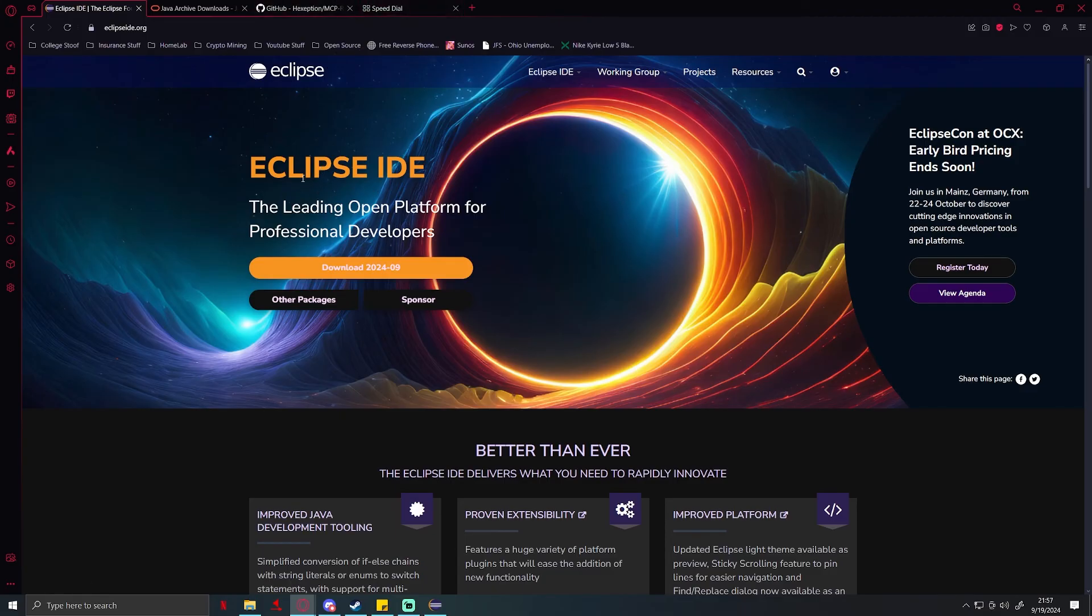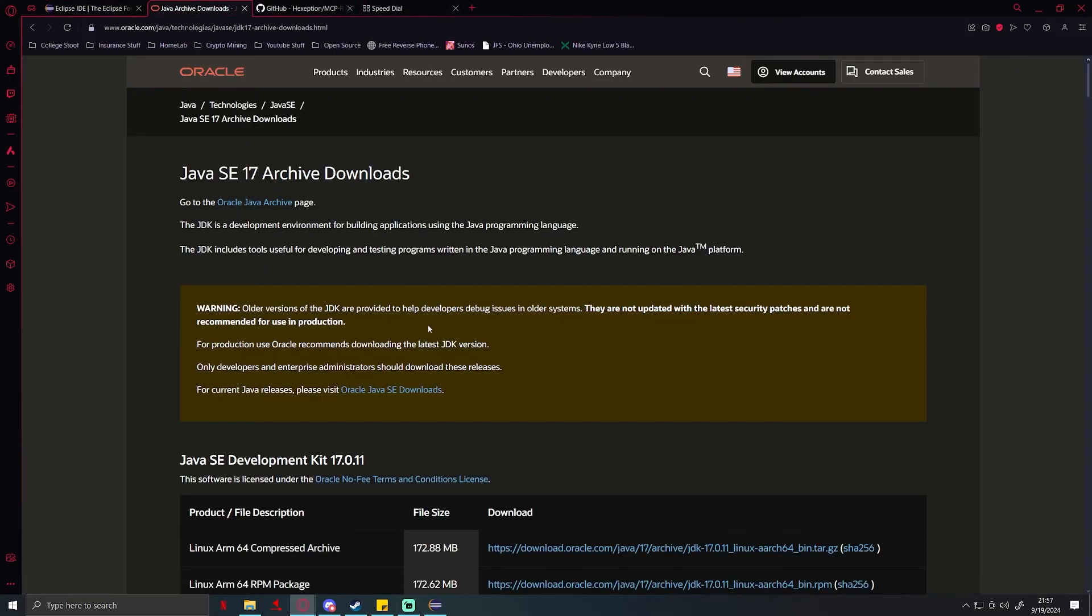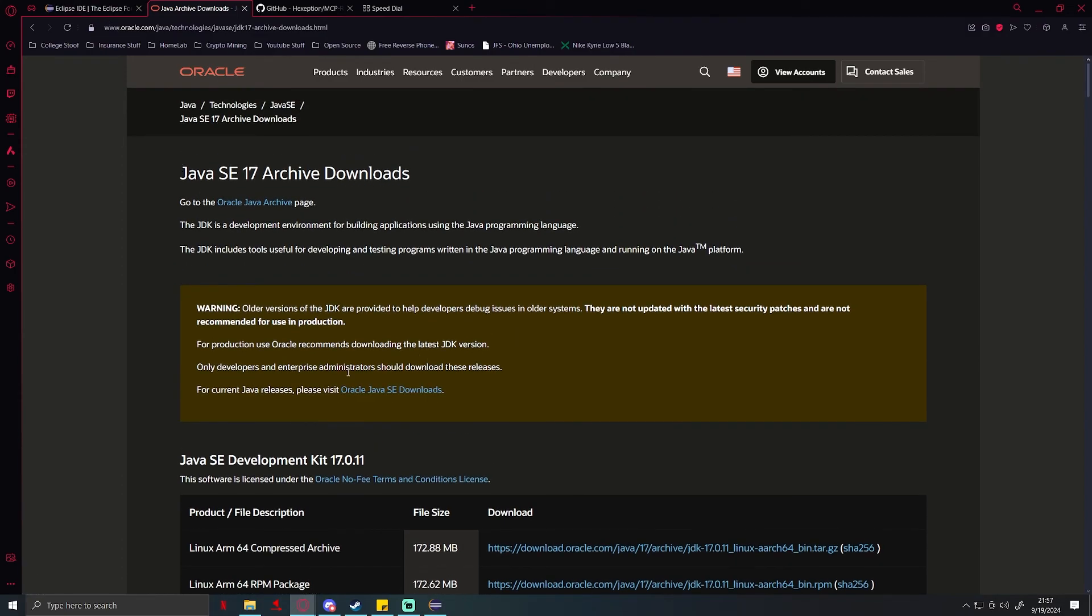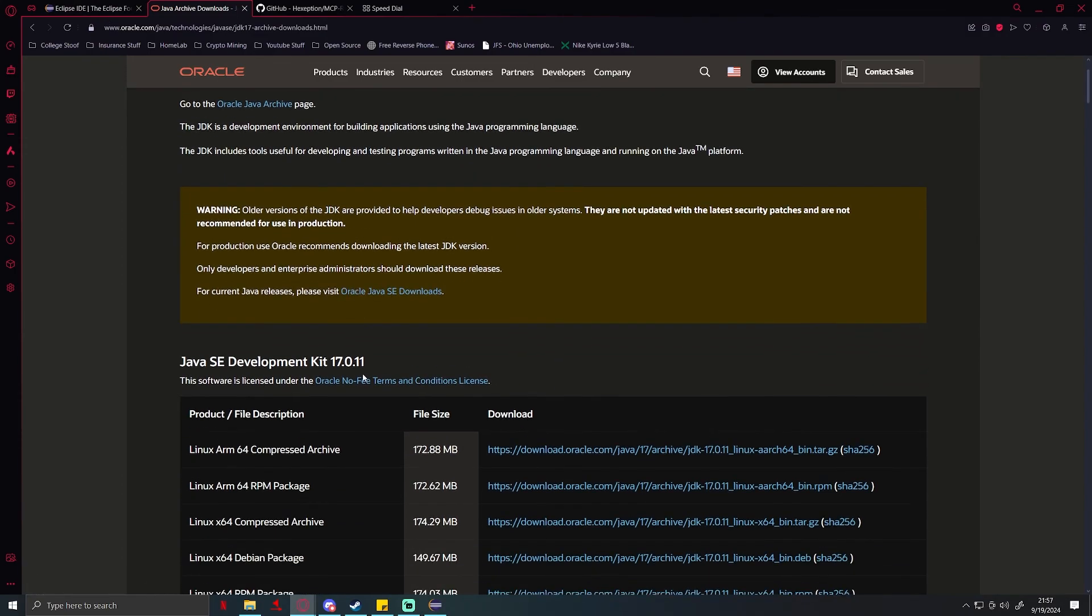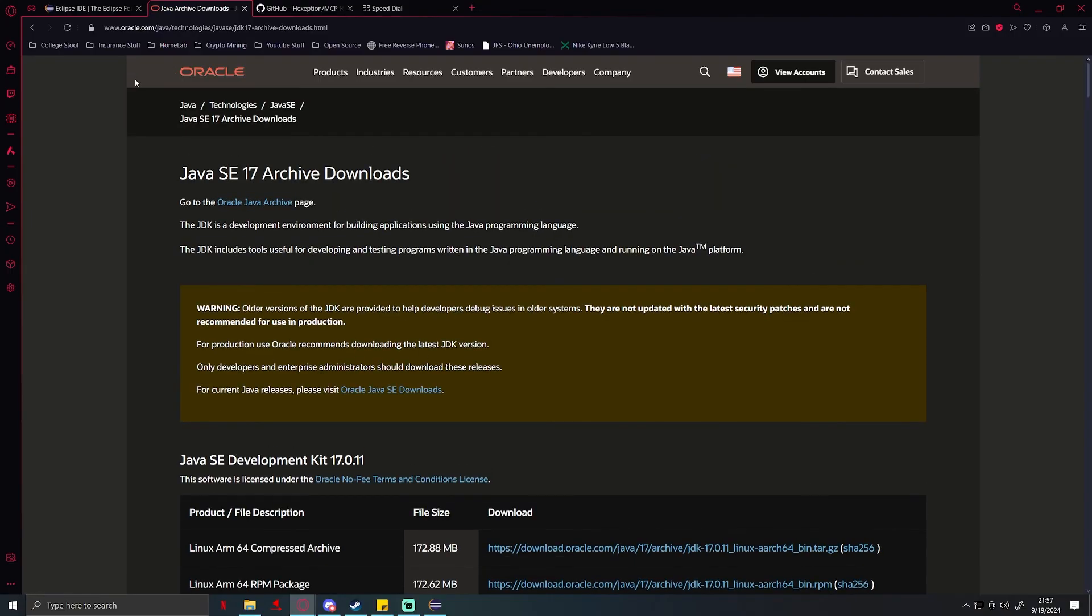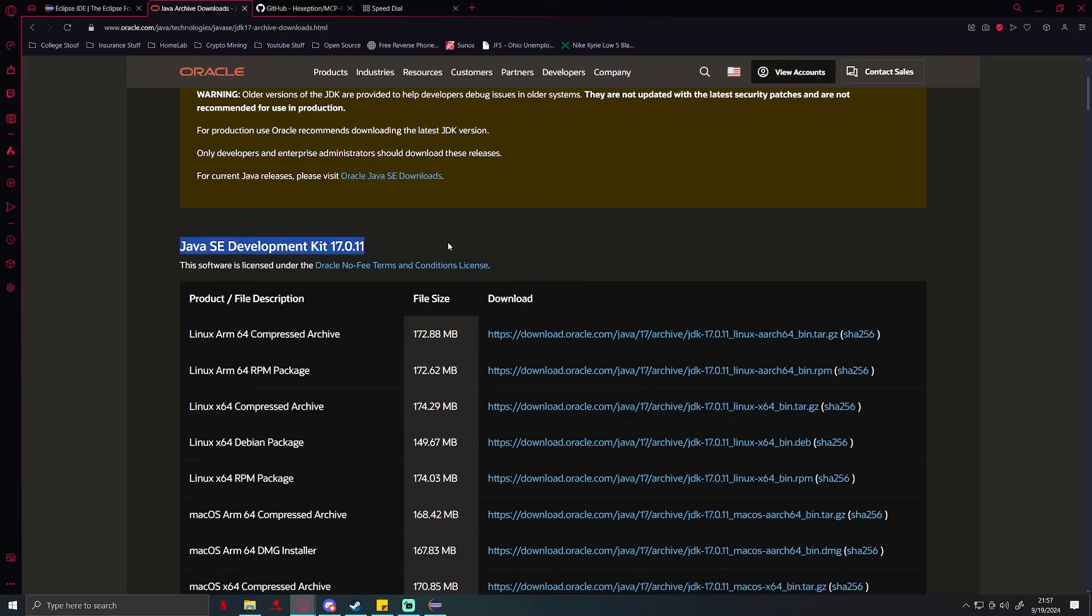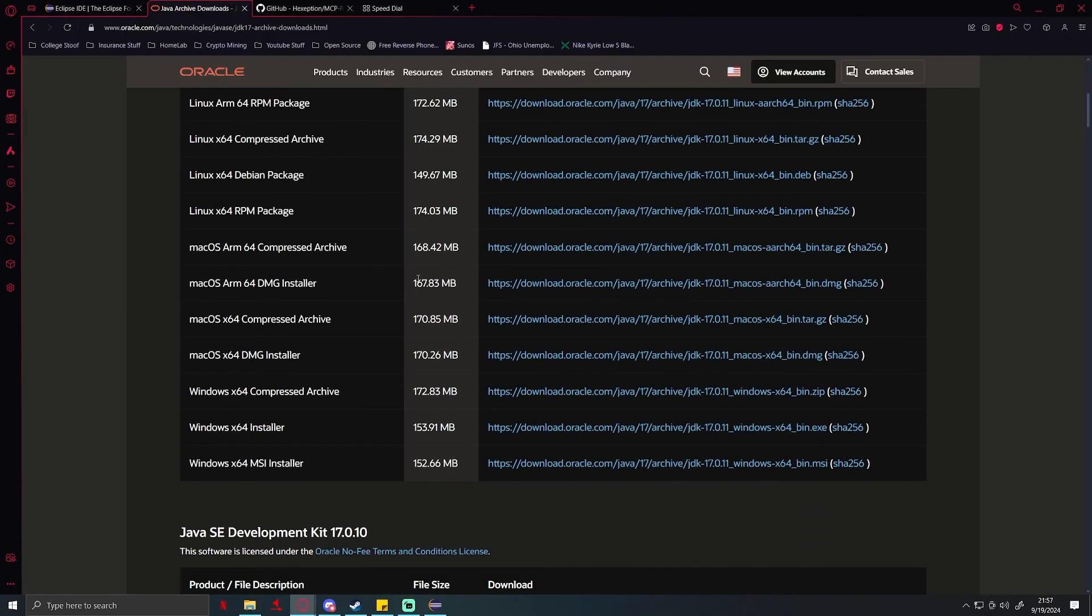Once you have Eclipse downloaded, you're going to need to download Java JDK 17. I'm going to leave links to all this stuff in the description. This one's on Oracle's website. When you go there it will take you here, Java SE Development Kit. Just download it for whatever operating system you're on. Nine out of ten people watching this are most likely going to be on Windows, so just download the Windows x64 installer right there.